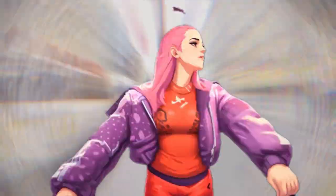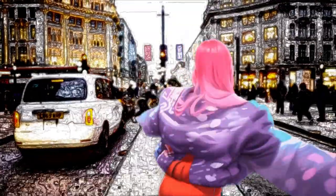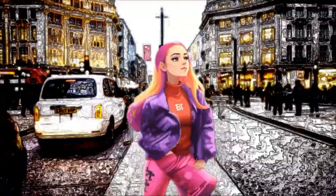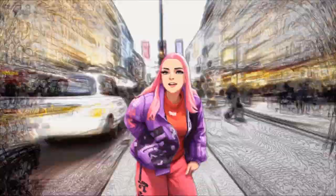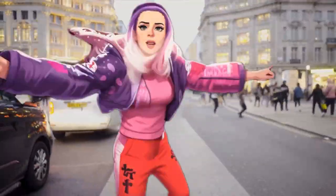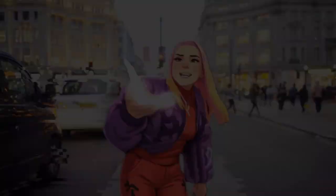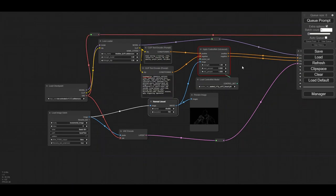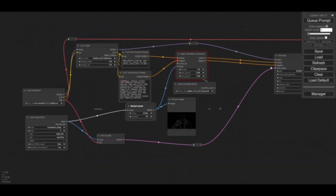Want to create animations like this in ComfyUI? Stay tuned. Check out this tutorial. This short animation was made in three steps.